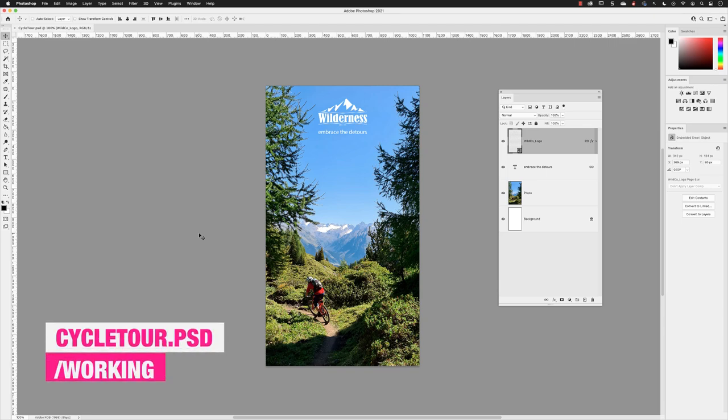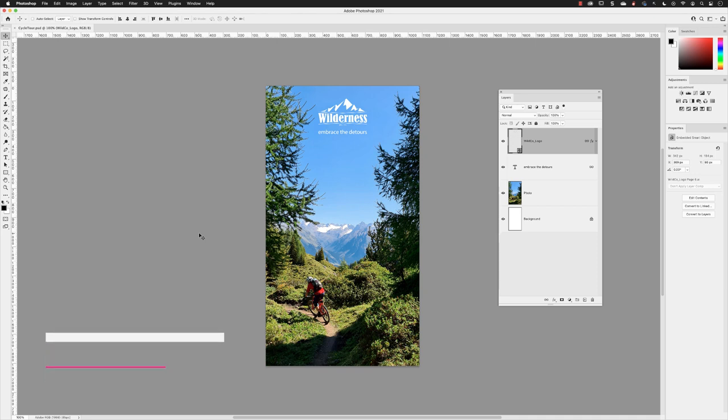I have a document open called Cycletour.psd from the working folder. The intent for the next few exercises is to export this for use on screen and on the web. Before we get to those processes, we need to indicate some kind of ownership over this artwork.